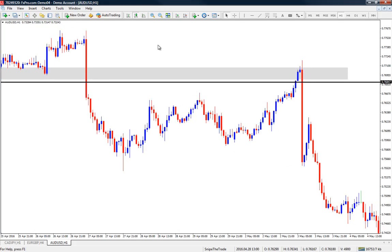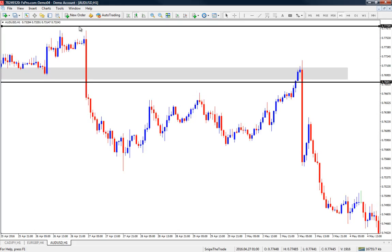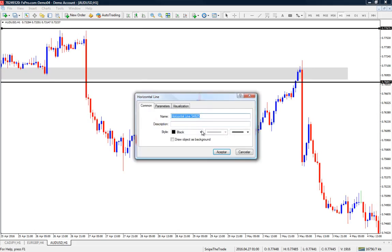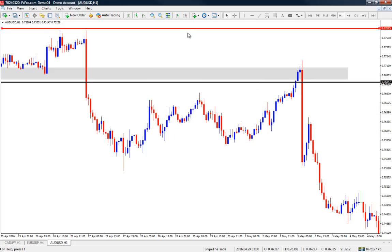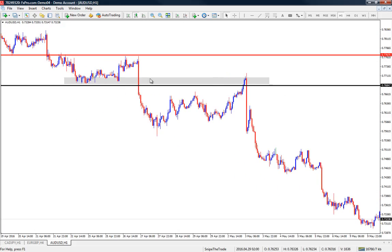Where is our stop loss going to be? Our stop loss is going to be above the previous high. The reason is that if we break above the previous area of demand that was absorbed and is now being tested — where we expect to find sellers as supply — then our trade idea is no longer valid. The down structure remains valid until we make a higher high; we are still making lower highs.